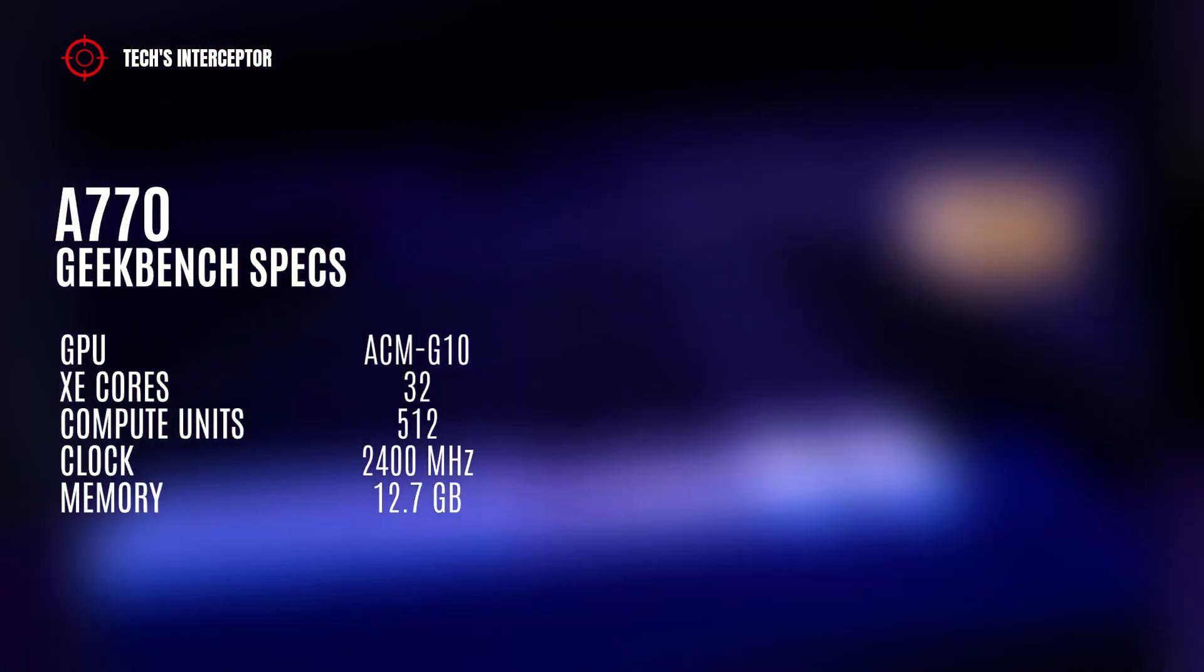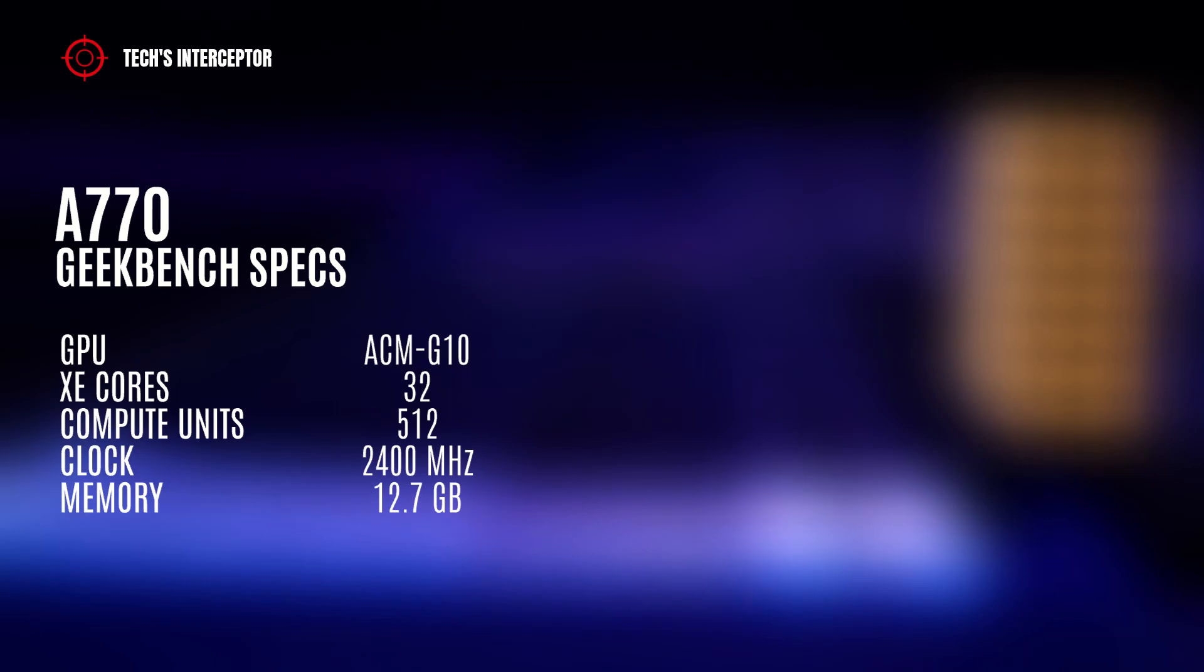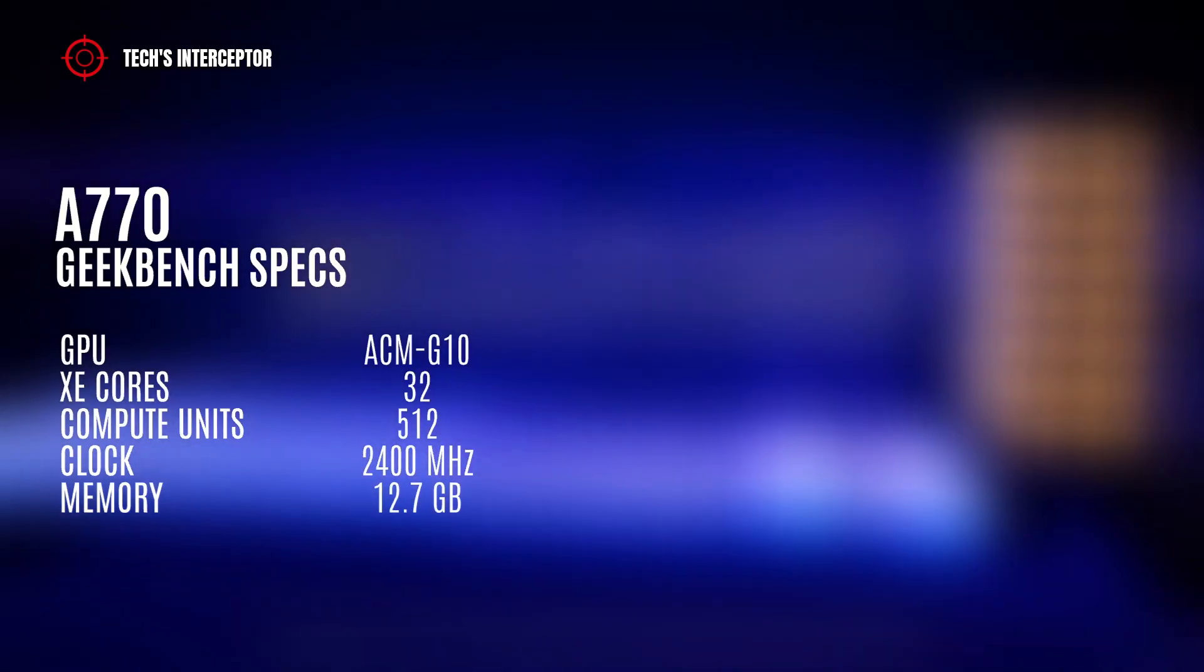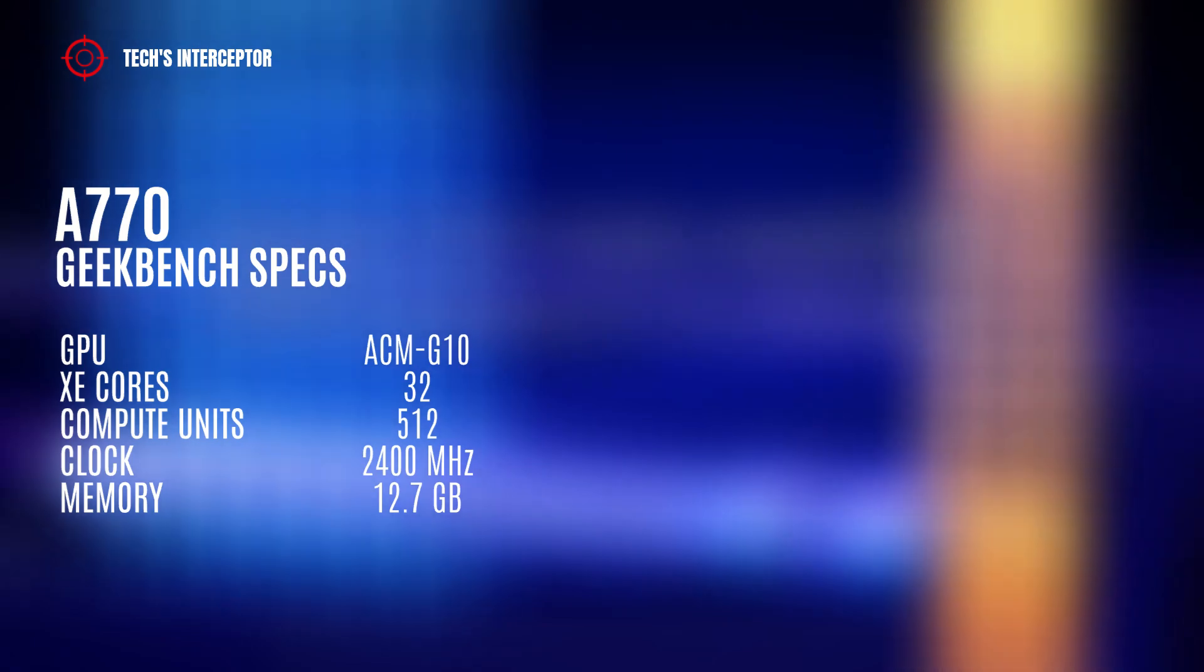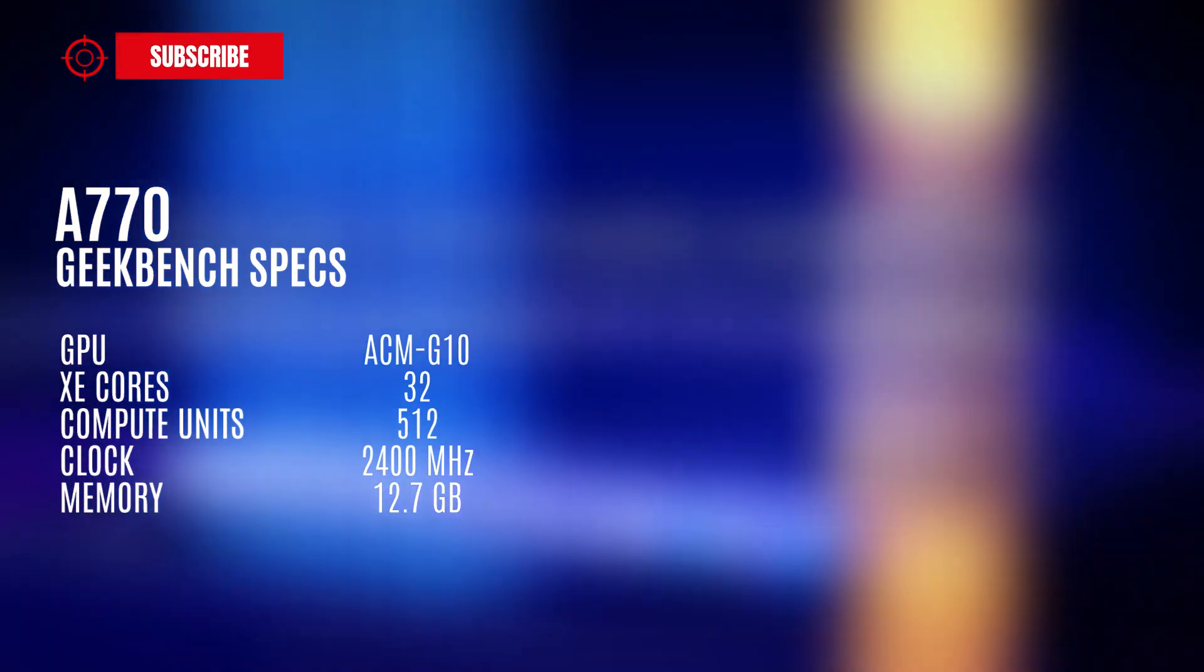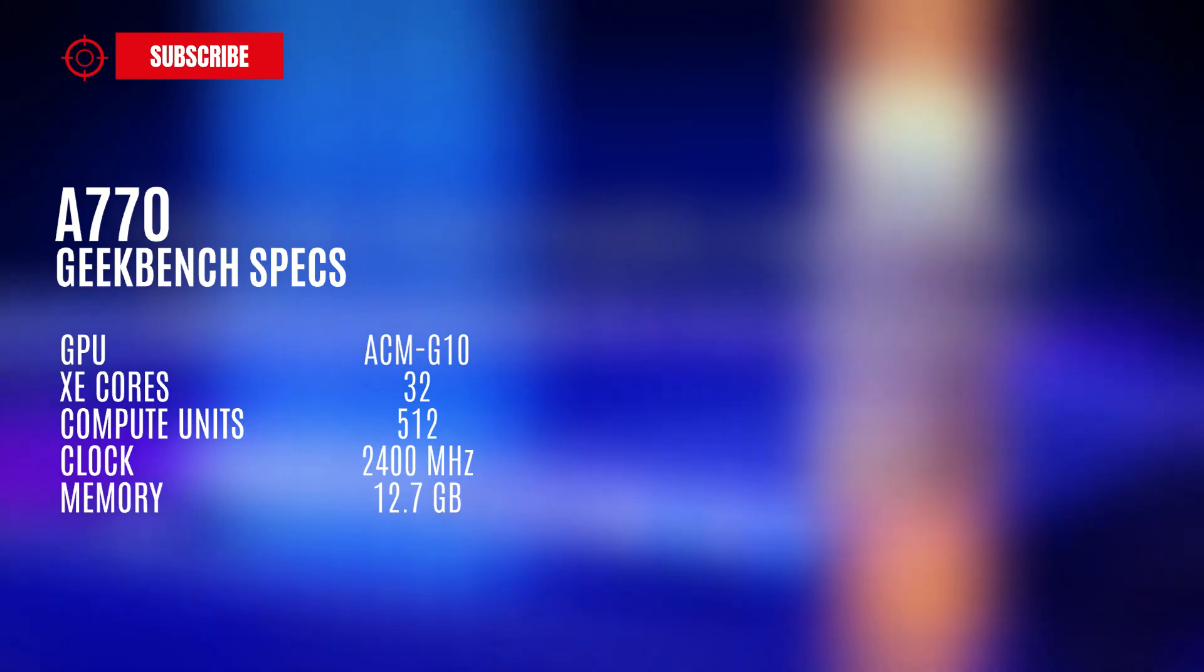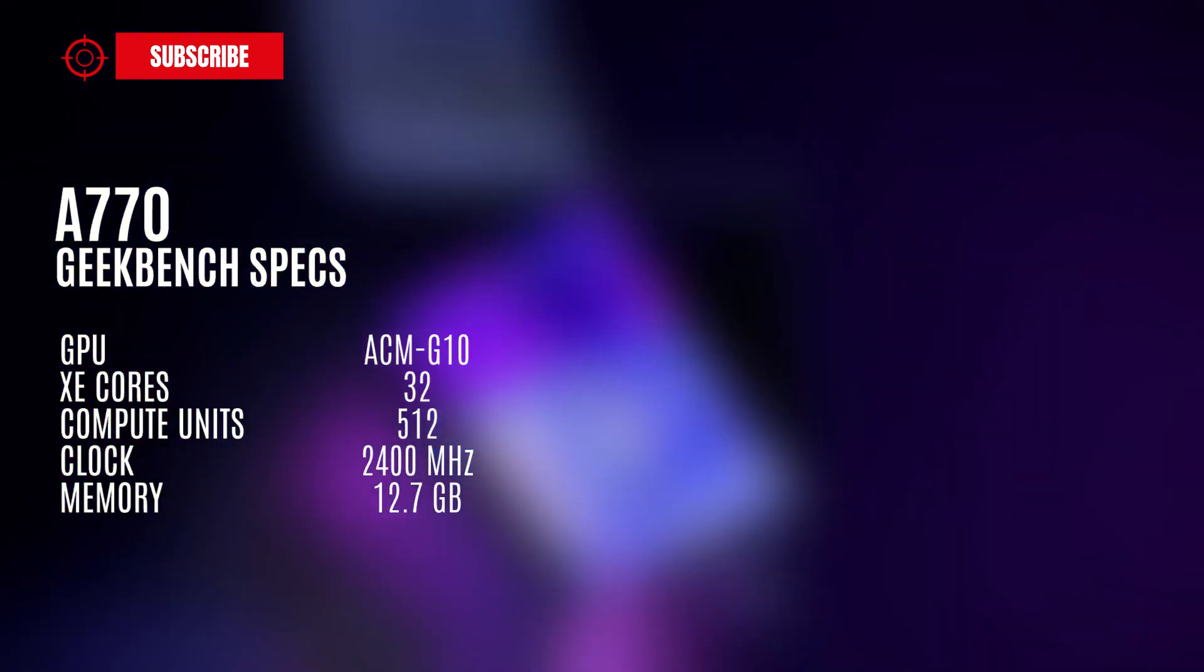According to Geekbench, the GPU specifications reported in the test indicate that it is an evolution of the ACM G10 GPU with 32 XE cores and 512 compute units or XE vector engines.